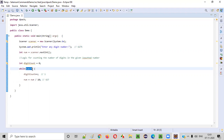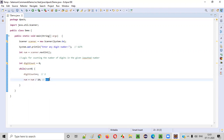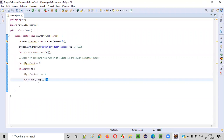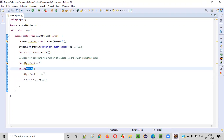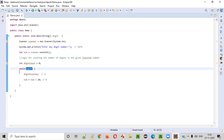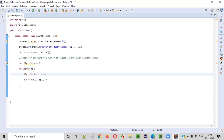627 is greater than zero — true — so digit count becomes two. Then num = 627 / 10, the last digit is removed, and num becomes 62. 62 is greater than zero — digit count becomes three. 62 / 10 = 6; 6 is greater than zero — digit count becomes four. Then 6 / 10 = 0; zero is not greater than zero, so we exit the while loop. Digit count is now four.